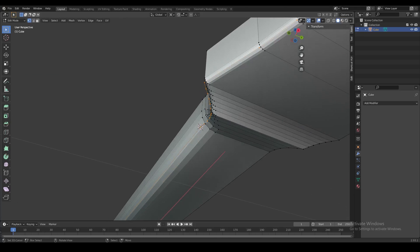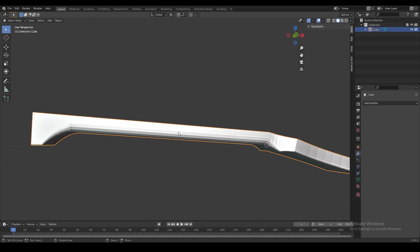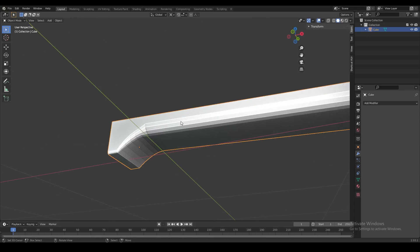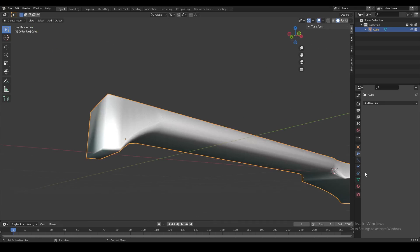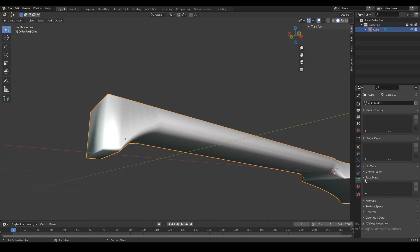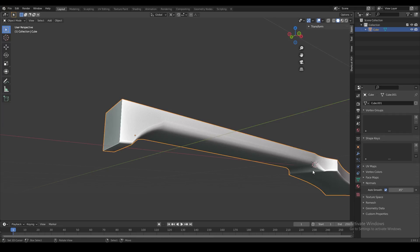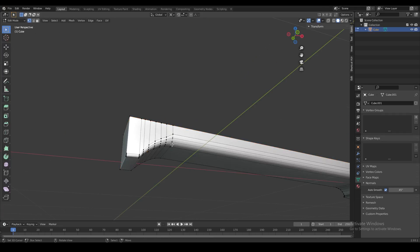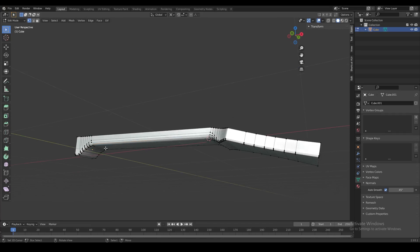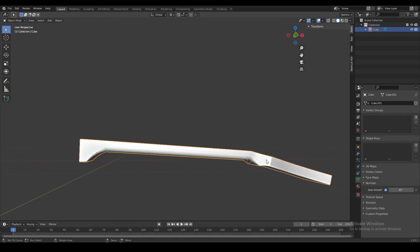Once we're finished we get rid of this extra edge loop. If you want, you can add smooth shading and also add auto smooth to clean up the messy geometry. That gives us the result we want — we can perfectly control each bevel width at any given point.